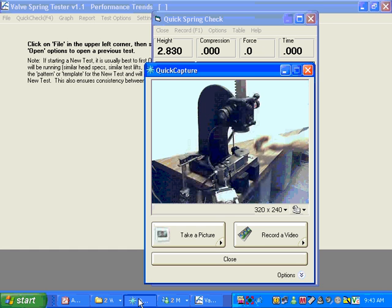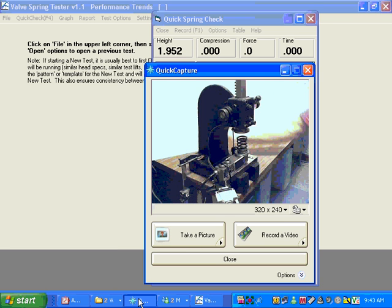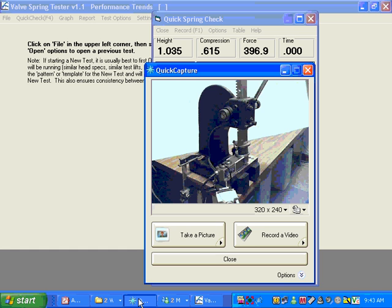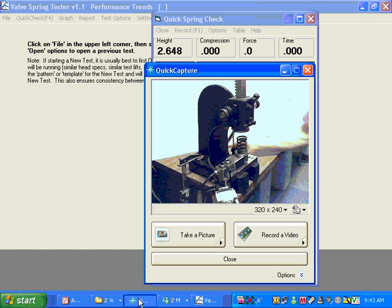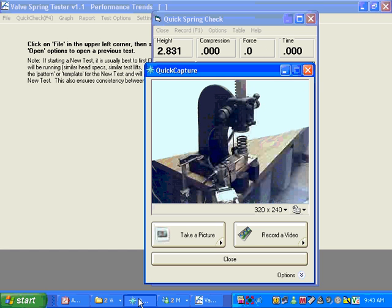Place the spring on there. Get it somewhat centered. I'm sorry. Press F1. Crank it into bind. Get a little bit more so we've got a good bind measurement. And release it. And you're done.